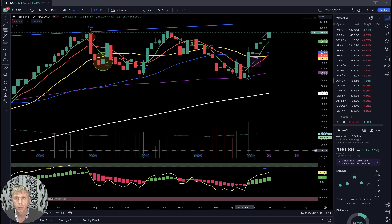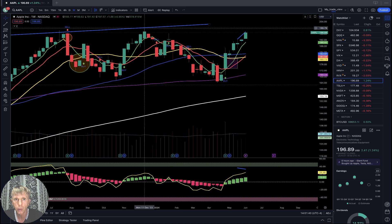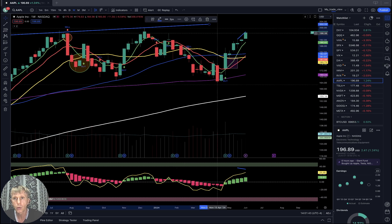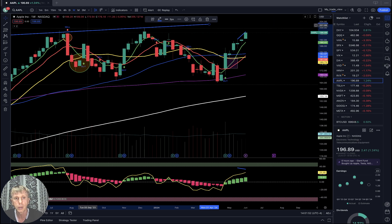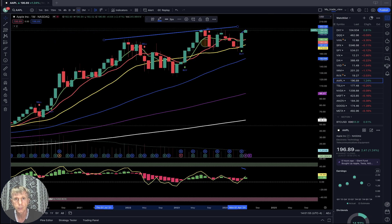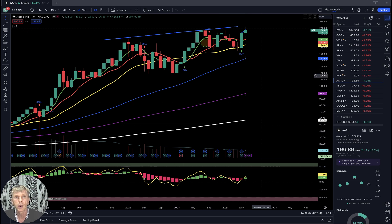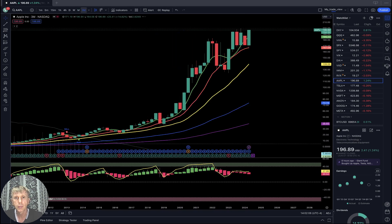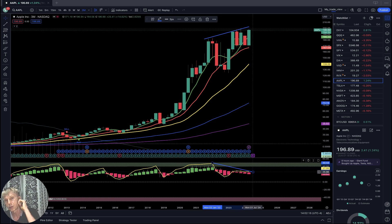Now let's move to Apple. Weekly: Apple hasn't touched the all-time high yet — still a few bucks to go, about three or four dollars. I believe it will make a new all-time high. Still bullish trend on daily and weekly. Monthly: still bullish trend, building bearish divergences, but trend is still bullish. Quarterly: bullish trend — definitely has a huge bearish divergence and is still building bearish divergence.